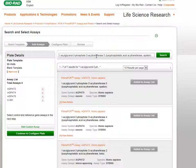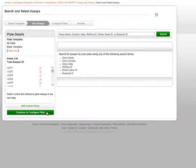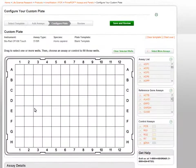When you are finished selecting assays, click the Continue to Configure Plate button on the bottom left to return to the plate configurator page.